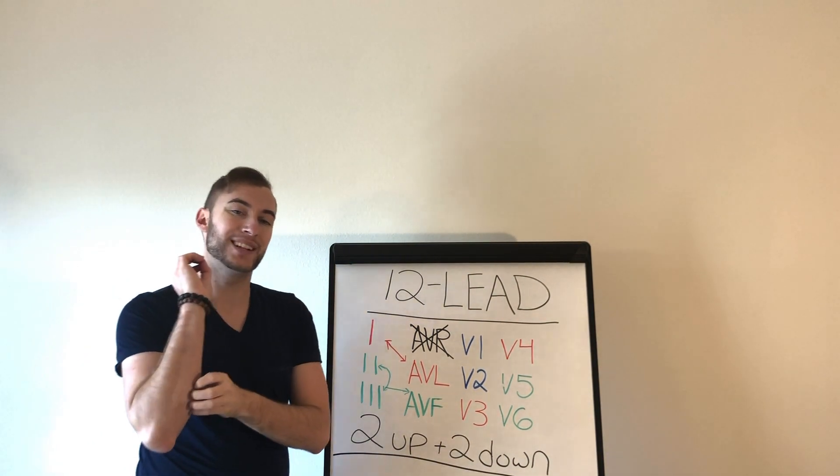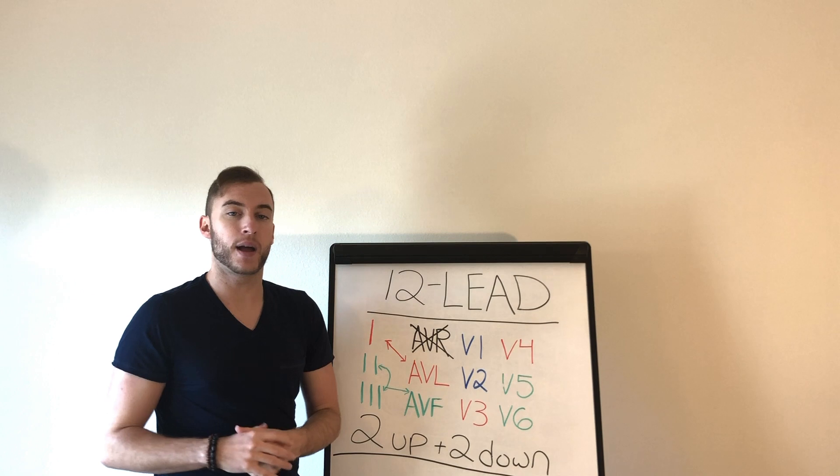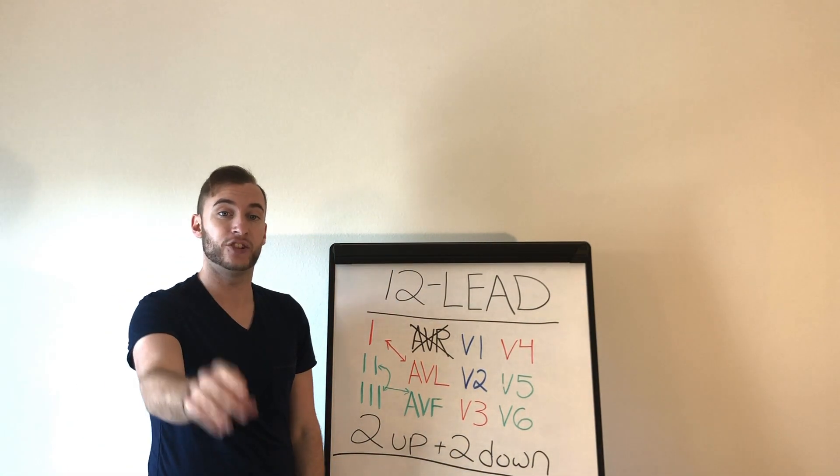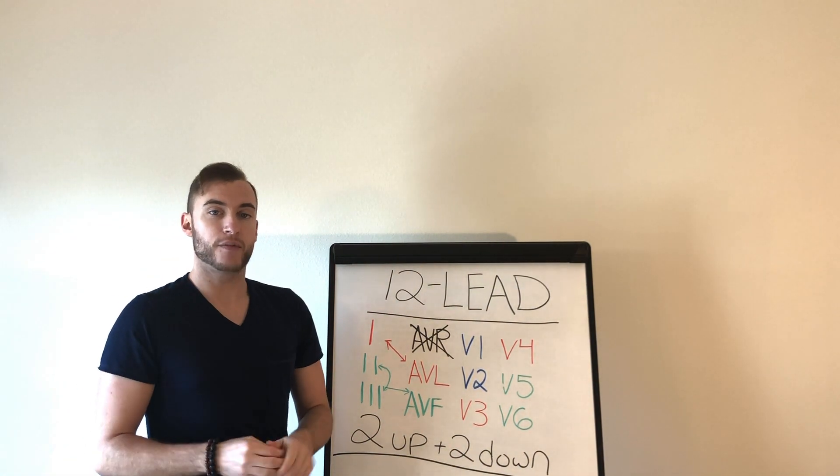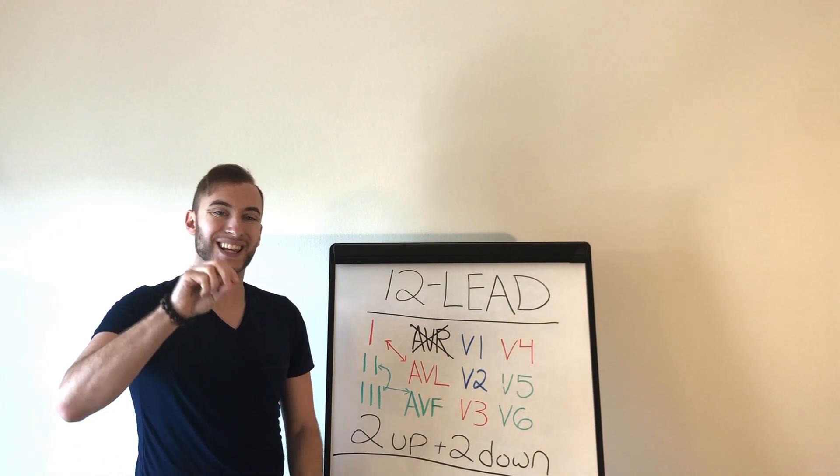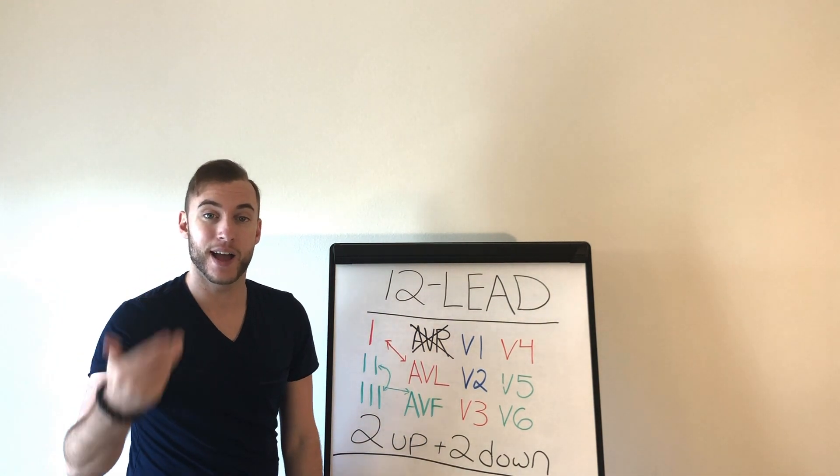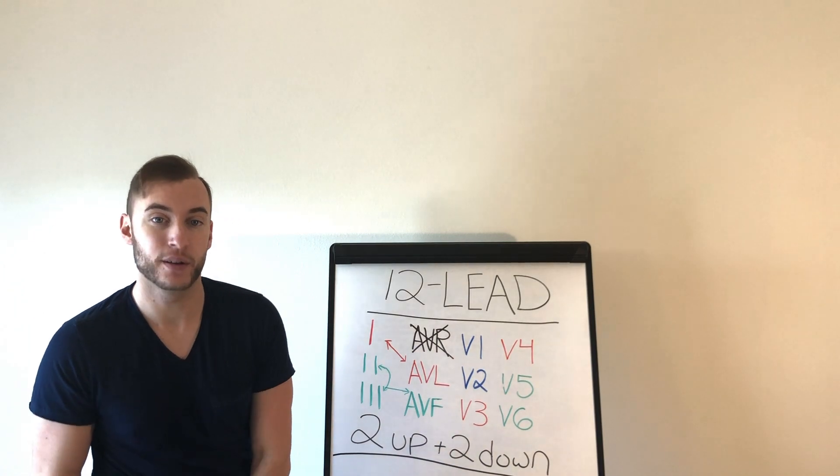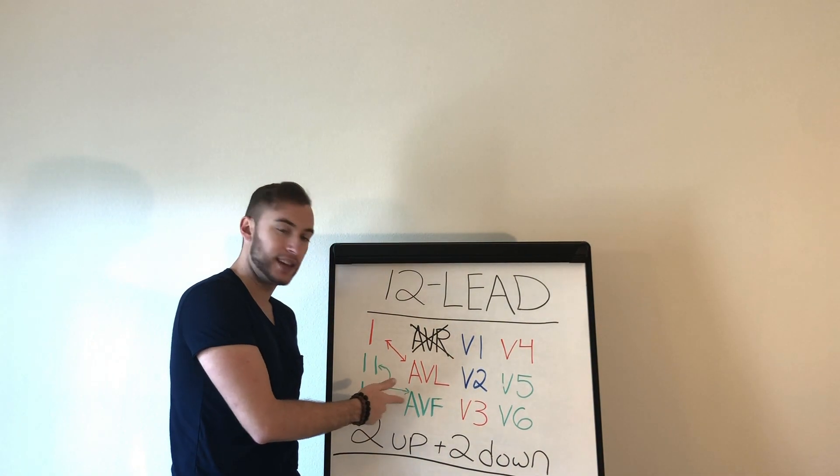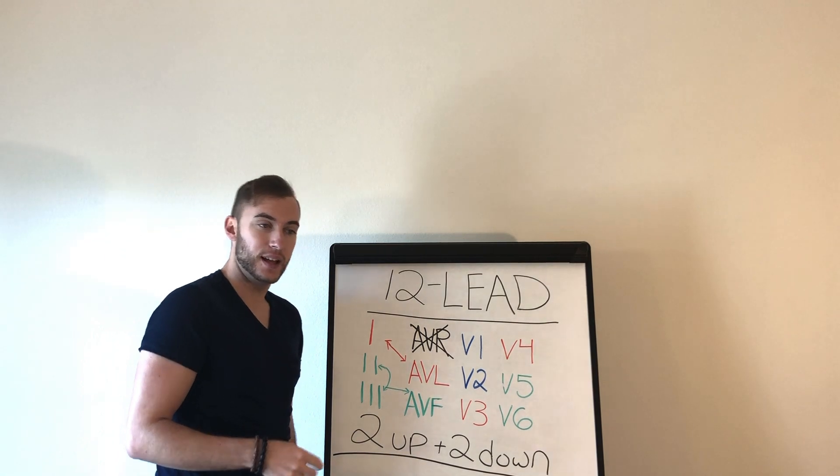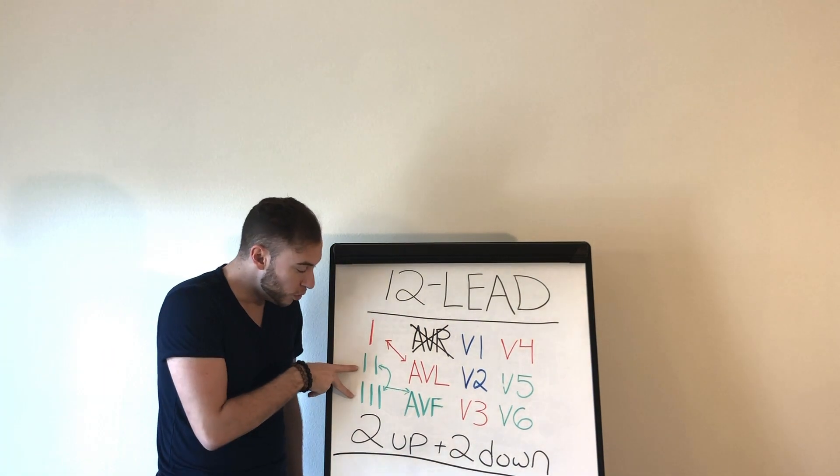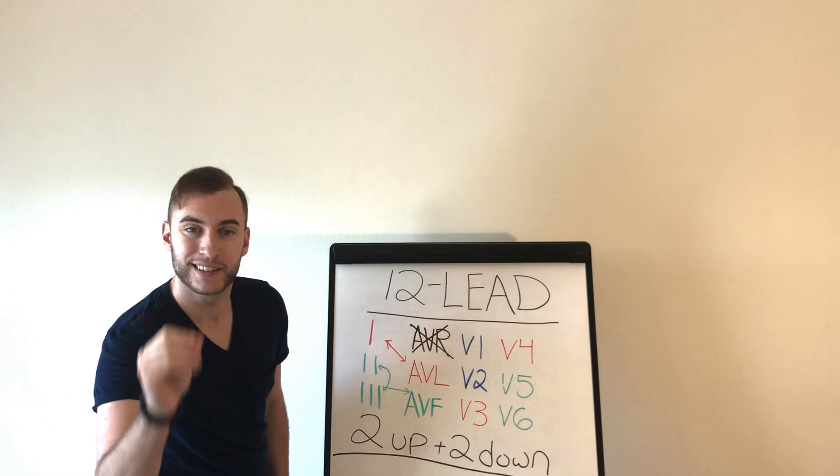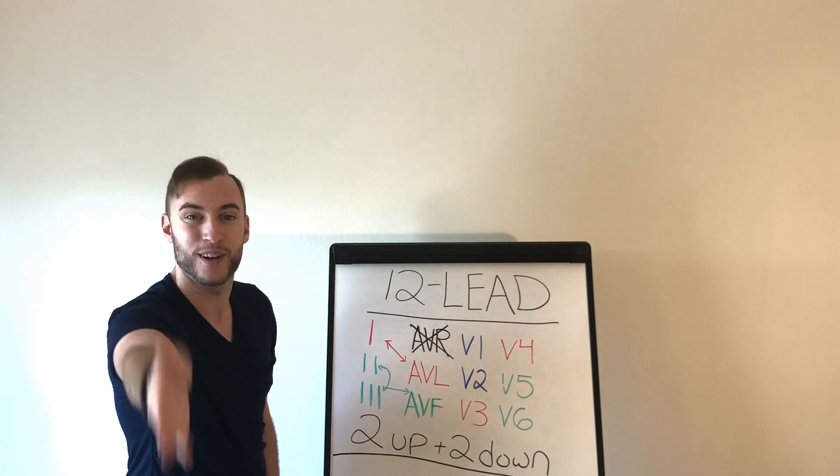Because this is the criteria for MI, a myocardial infarction, a heart attack on an EKG. Here's what it is. If there's two or more little boxes, also known as two or more millimeters of elevation on the EKG in two contiguous leads.